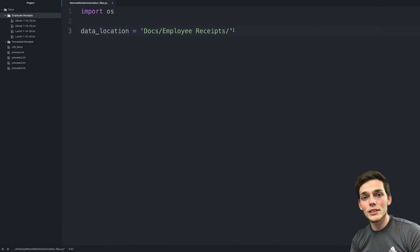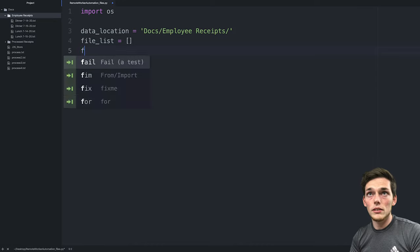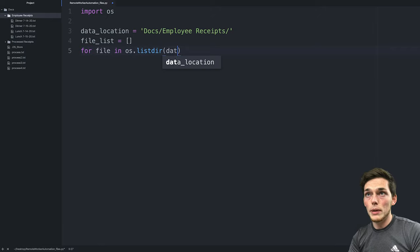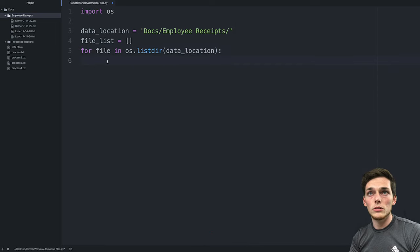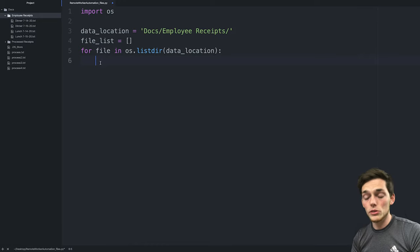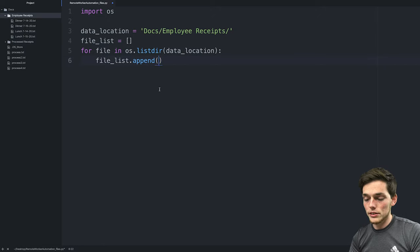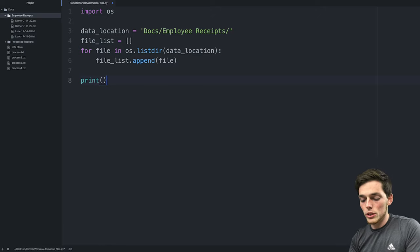When we pass that to the list directory method, we want to go through each file it finds and aggregate those into a list. To create that list, we'll declare an empty list called file_list. Then we'll say for file in os.listdir() and pass in that file path — data_location. This is a for loop, so we put a colon and indent over. To append each of those files to that list, we say file_list.append(file).